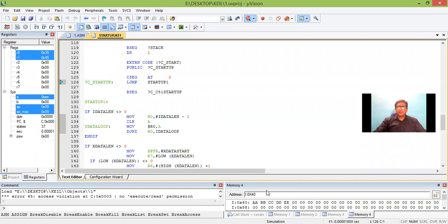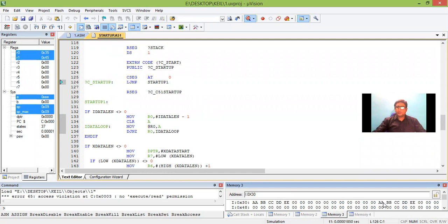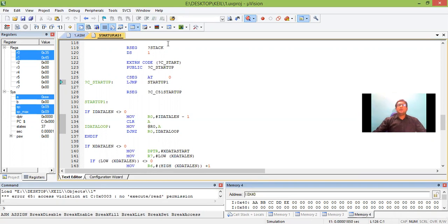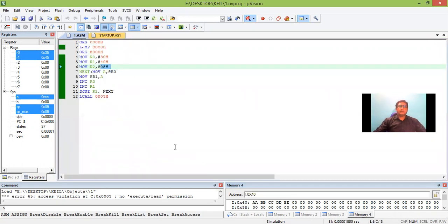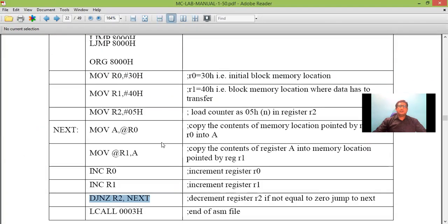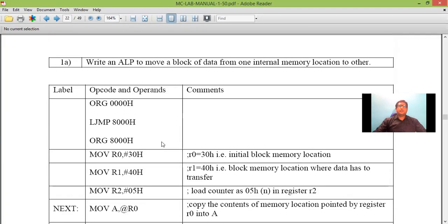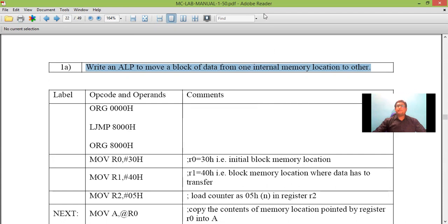Yes, the data has been transferred or copied. So we can see here in memory location 30, it is A, B, C, D and E. This is all about the first program where we executed the transfer of data from one memory location that is 30 to another memory location 40 internally. Thank you.